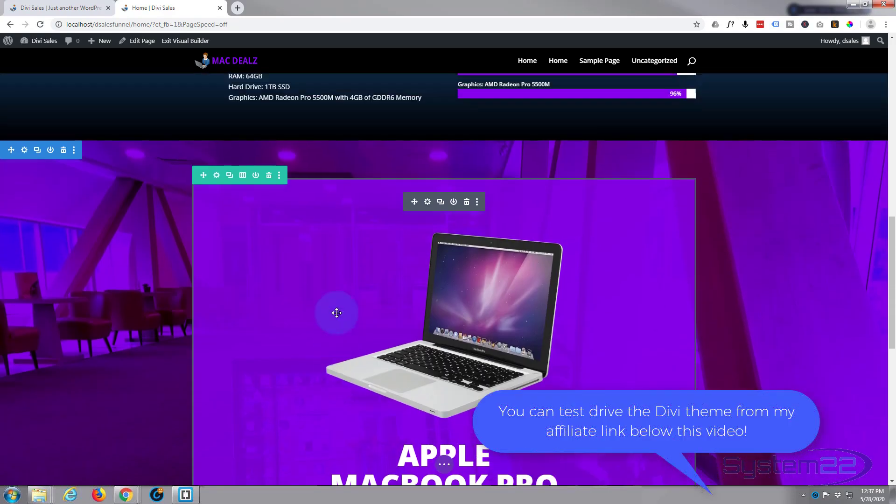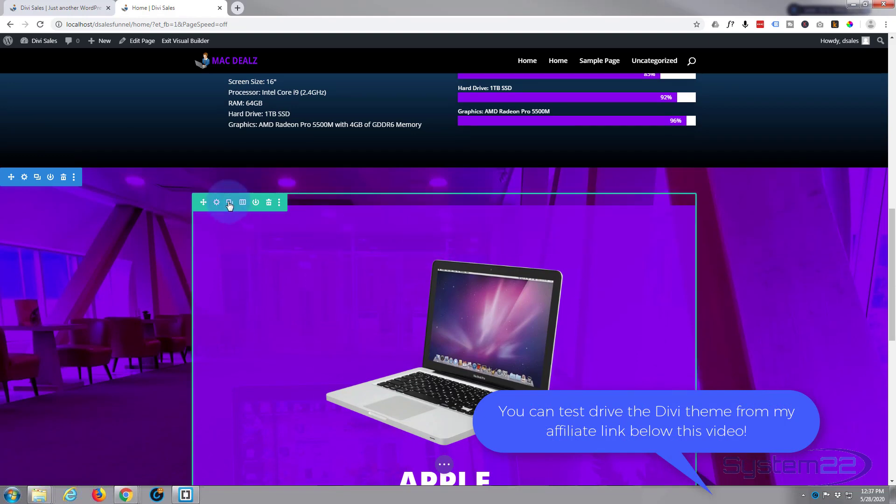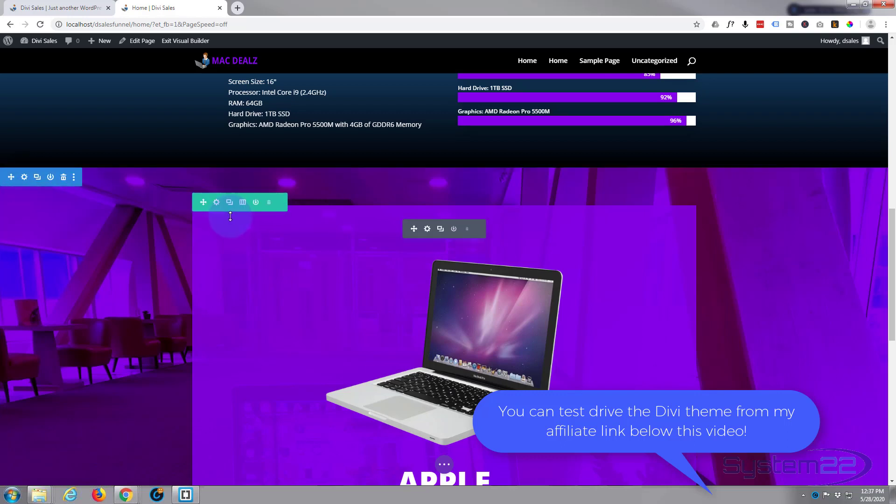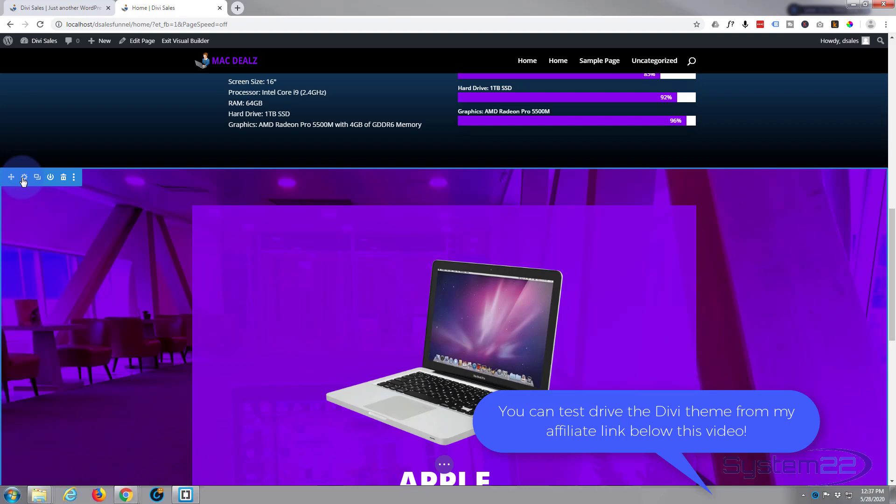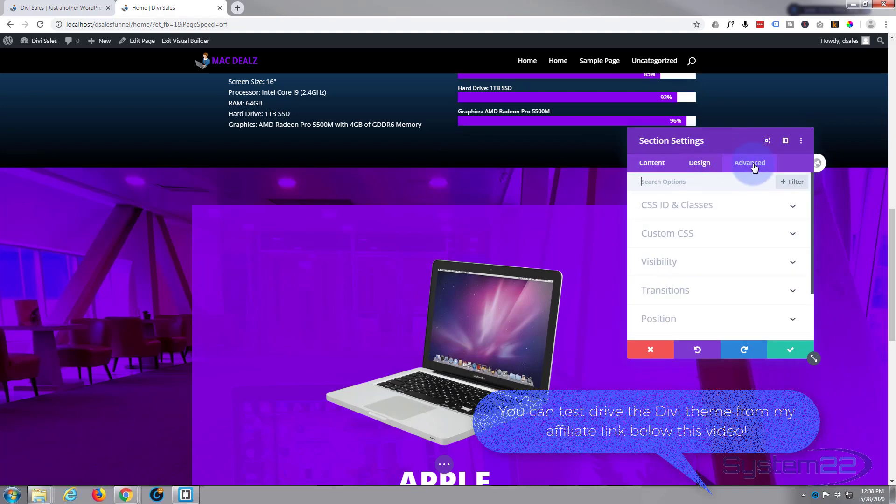Now to start off we need to give our section some CSS IDs. You've got three tabs here: a dark one for a module, green one for a row, and a blue one for a section. This will work on sections, modules, or rows, but I want it to scroll to a section.